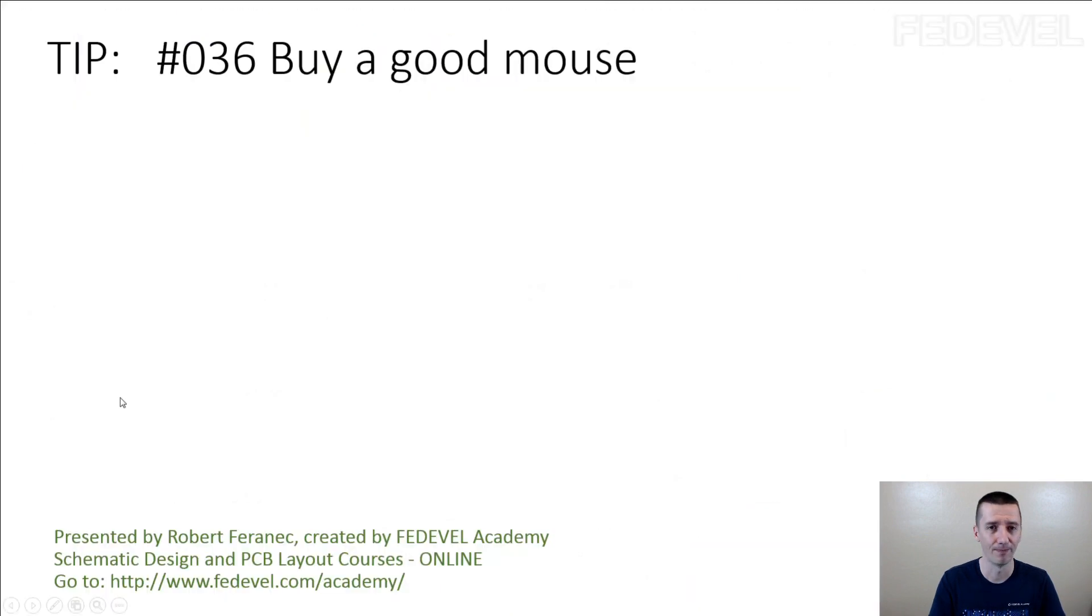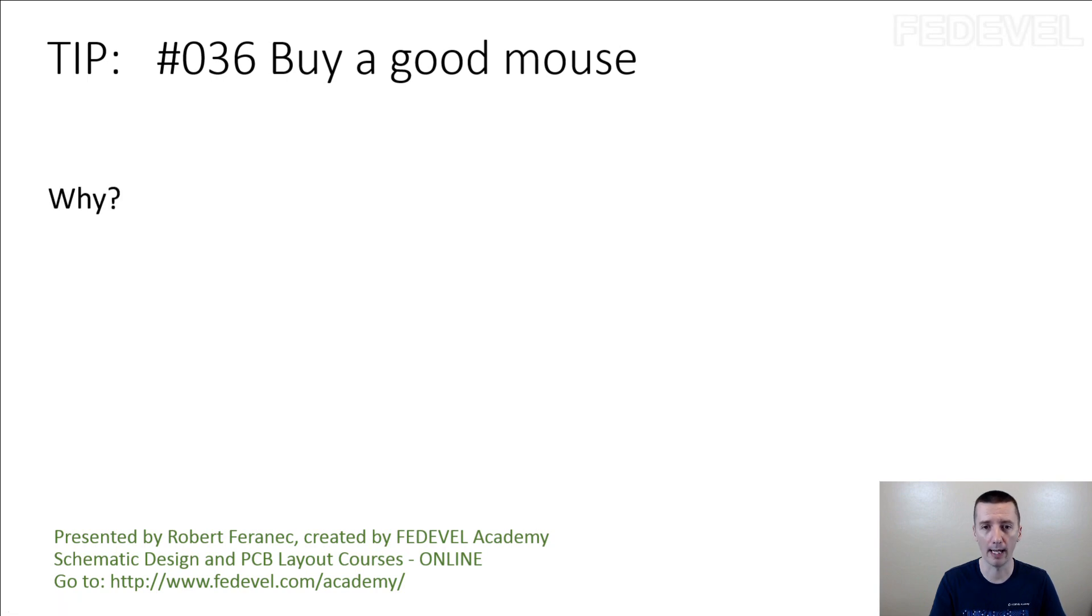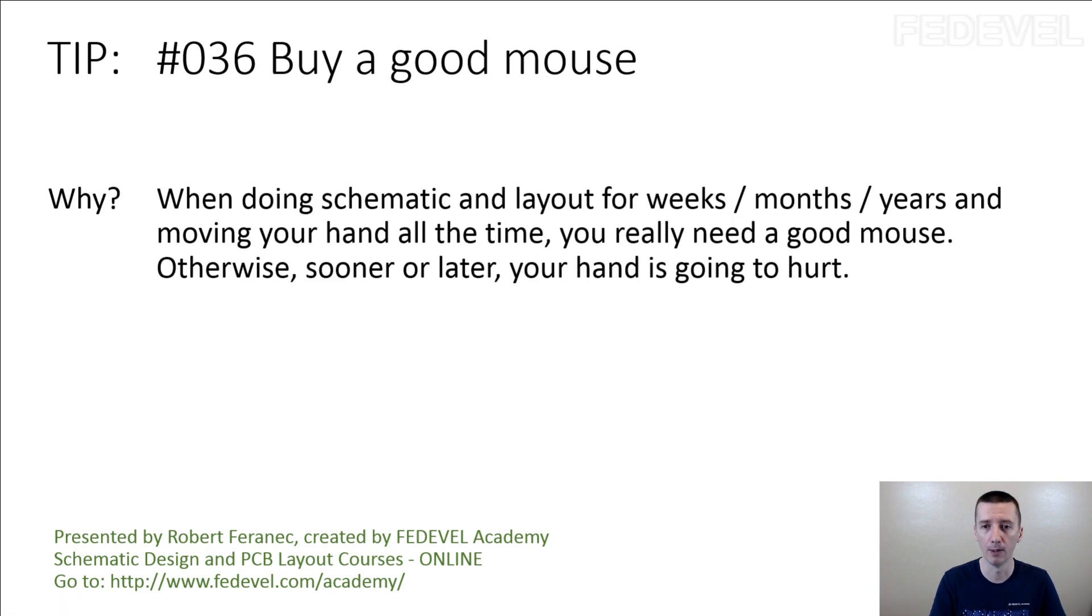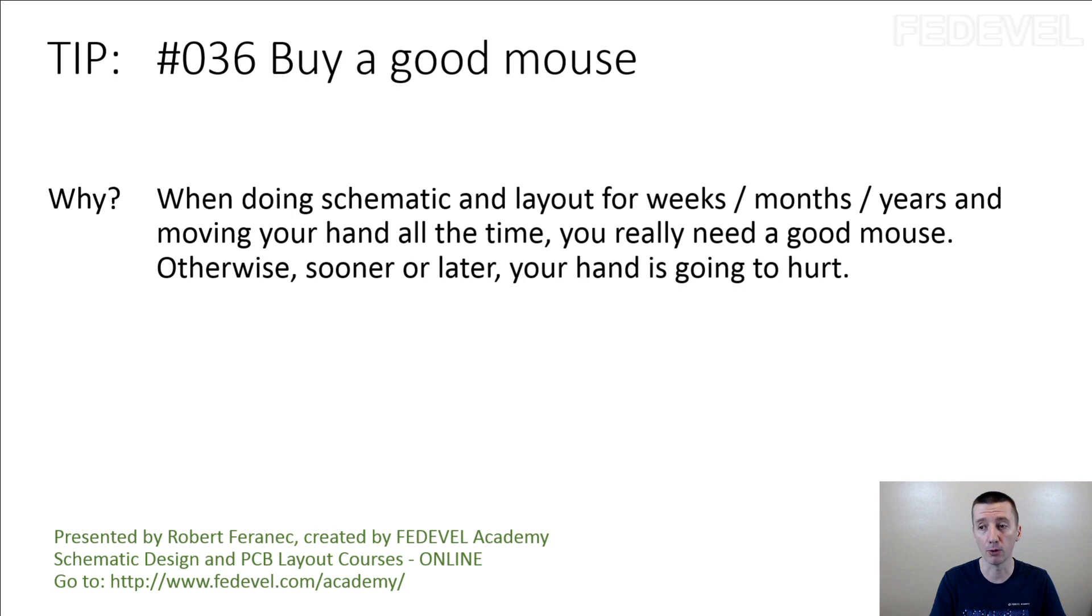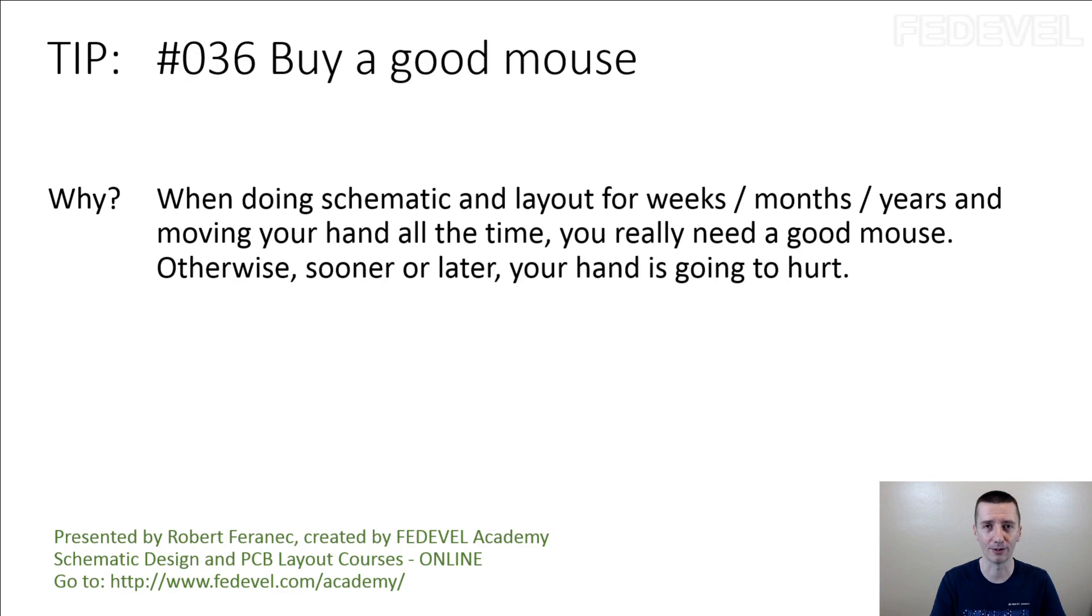Don't forget, tip number 36: buy a good mouse. Why? When doing schematic and layout for weeks, months, years, and moving your hand all the time, you really need a good mouse. Otherwise, sooner or later your hand is going to hurt.